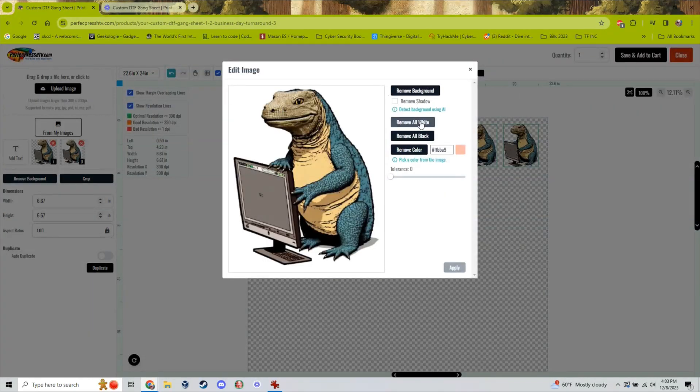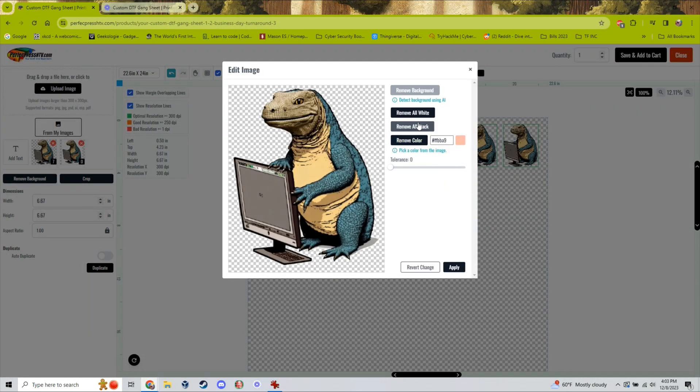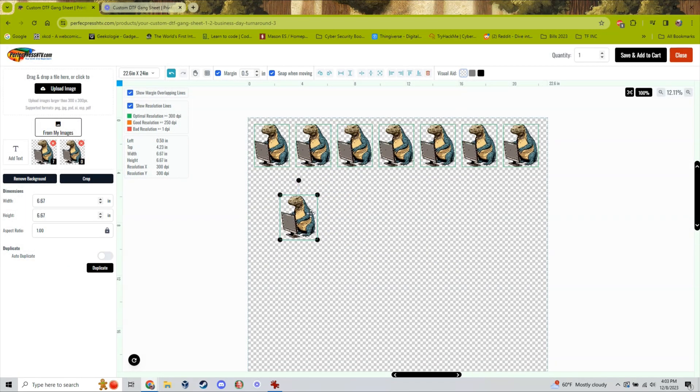From here, you can simply remove the background of your image, hit apply, and your image will be print ready.